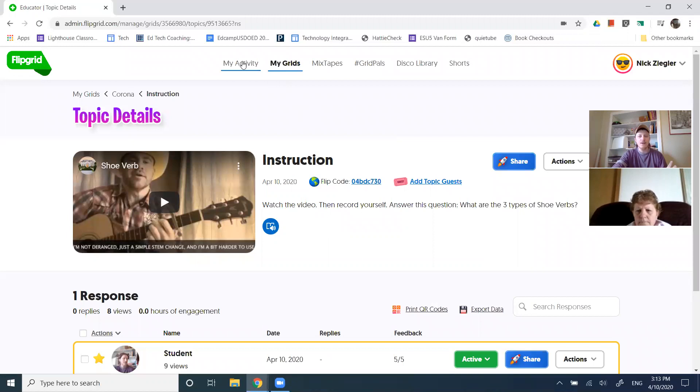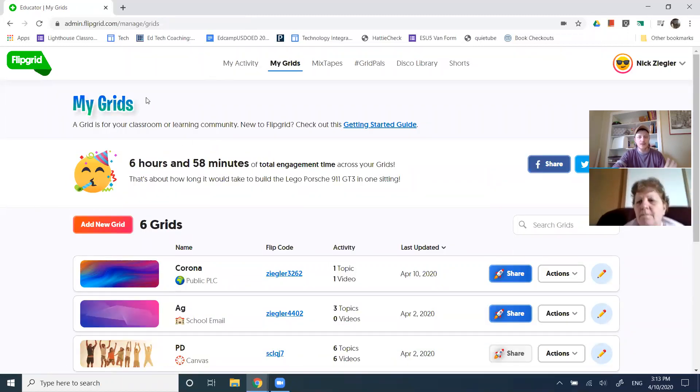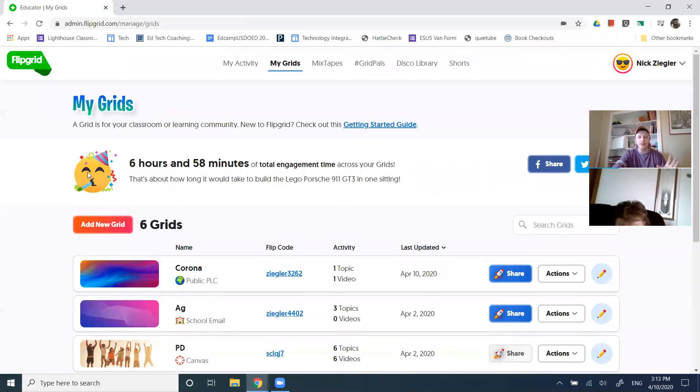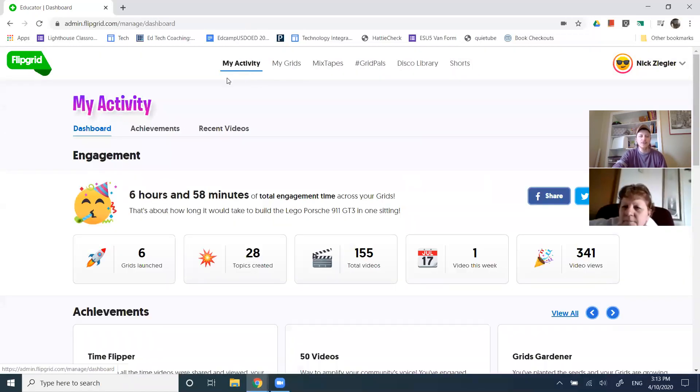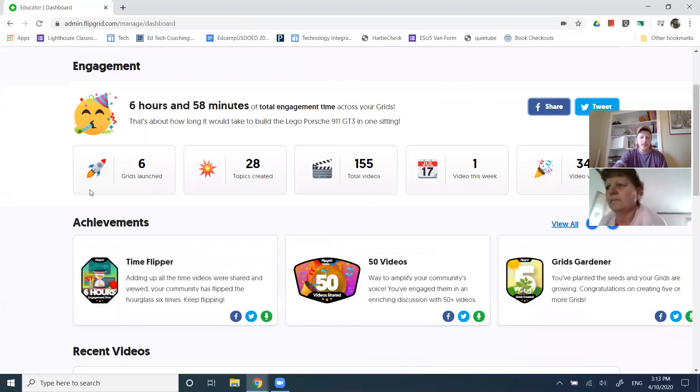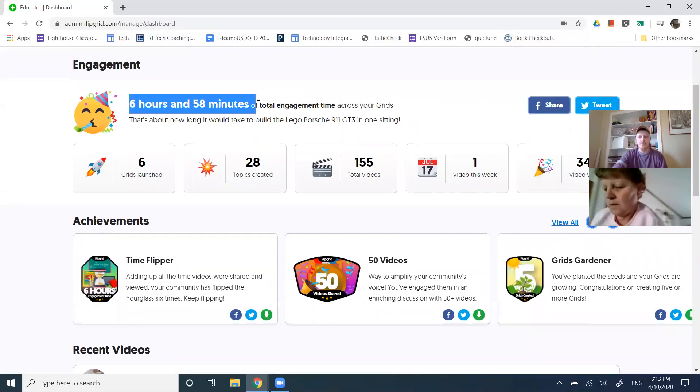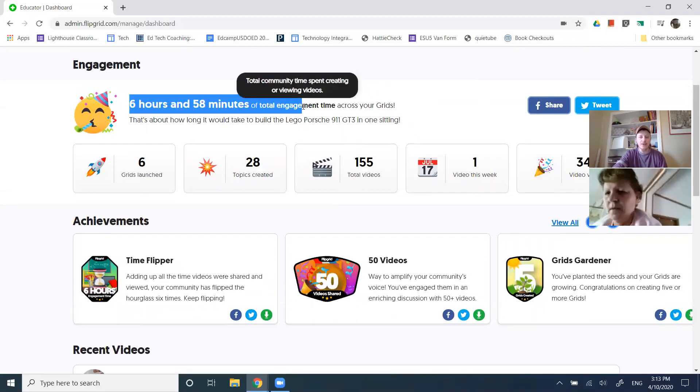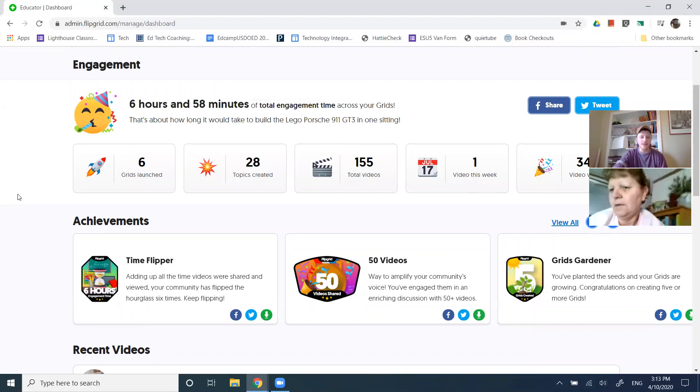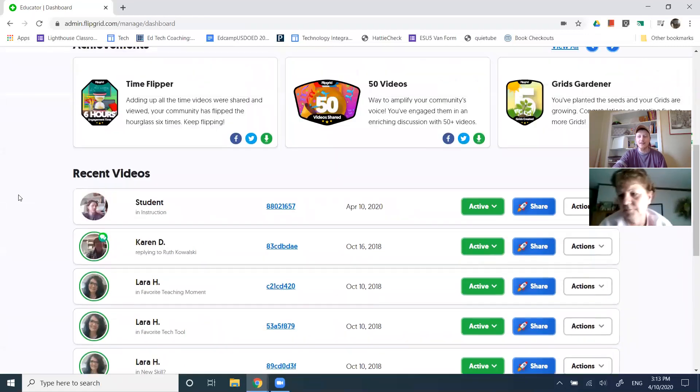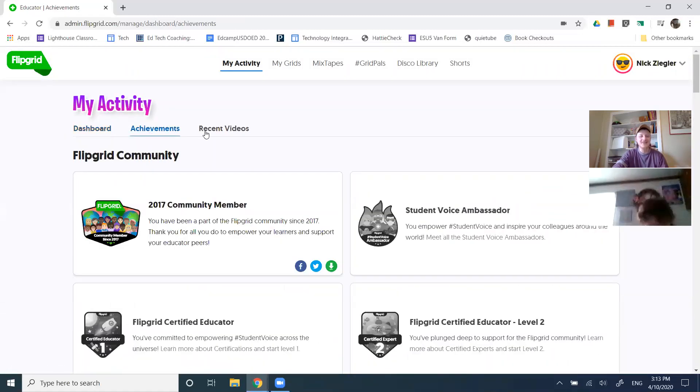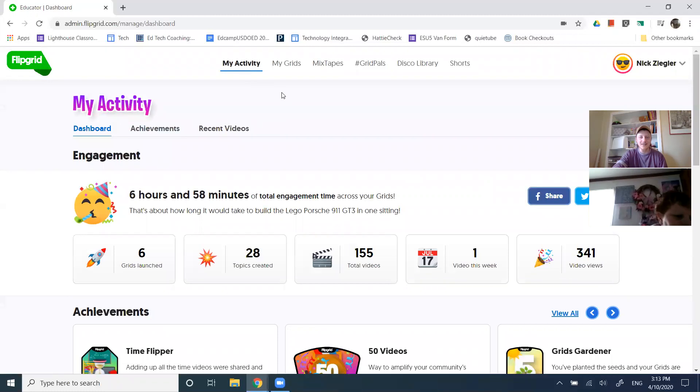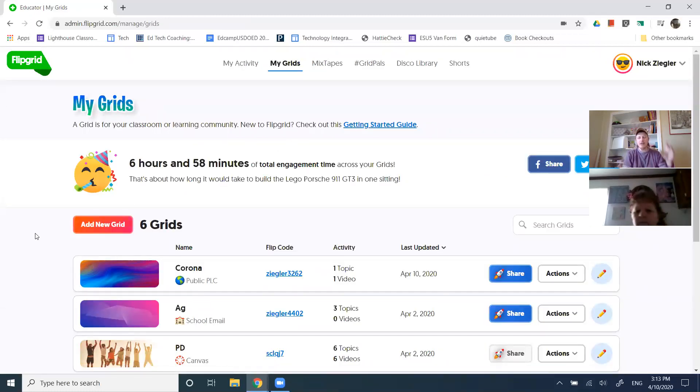Let's talk about our teacher dashboard for just a second. So here is what I see when I log in. This default here is my grid. You can also look at my activity and you can see that of the grids that I have created. I have seven hours of total engagement. I'm sort of, isn't that wonderful? I can look at my achievements in recent videos. That's great. My grids, let's have a quick conversation on vocabulary.